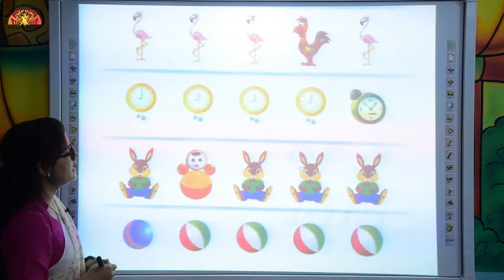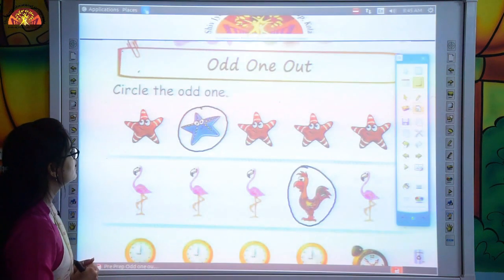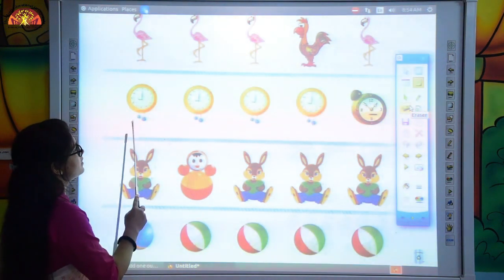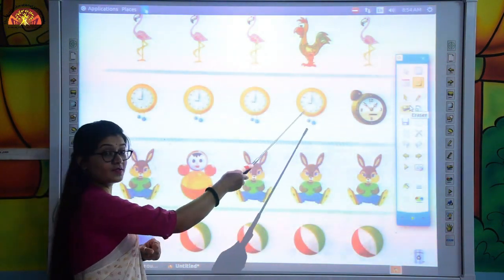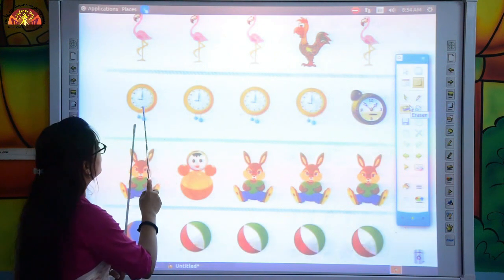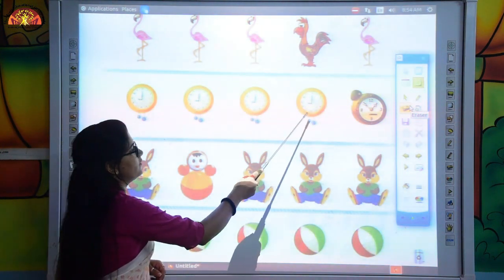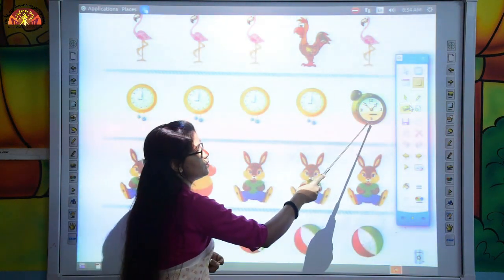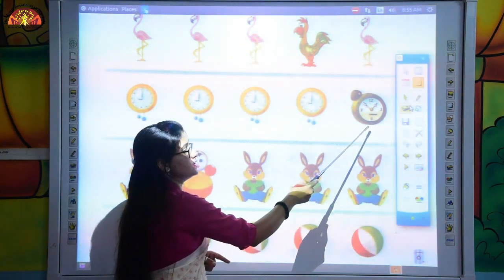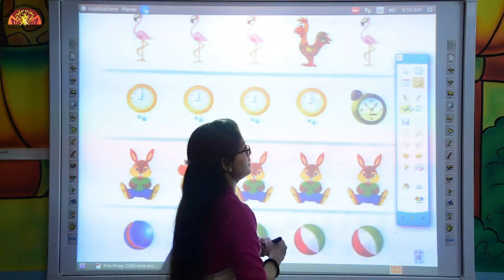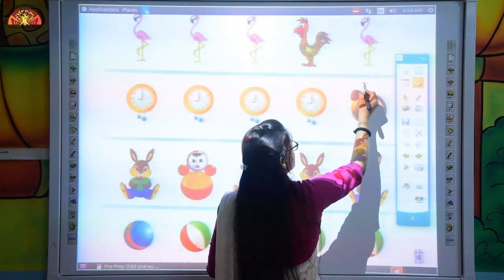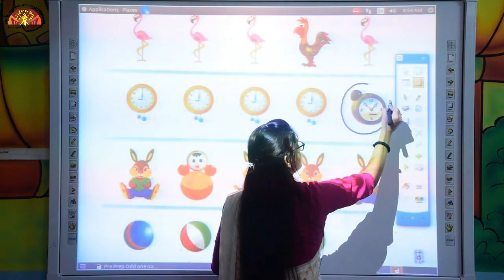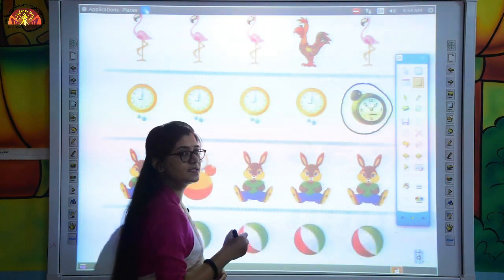Now come to the next picture. There are so many clocks — one, two, three, four. The four pictures are similar, but this one is different, so this one is odd. So we will circle the odd one, like this. We will circle it.